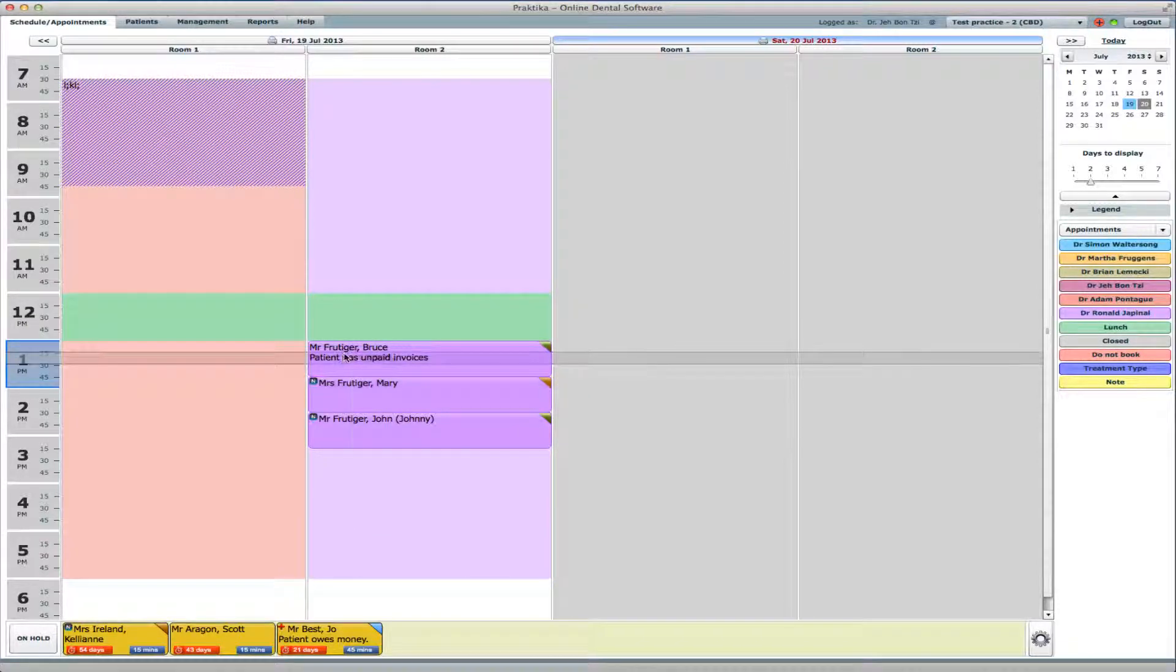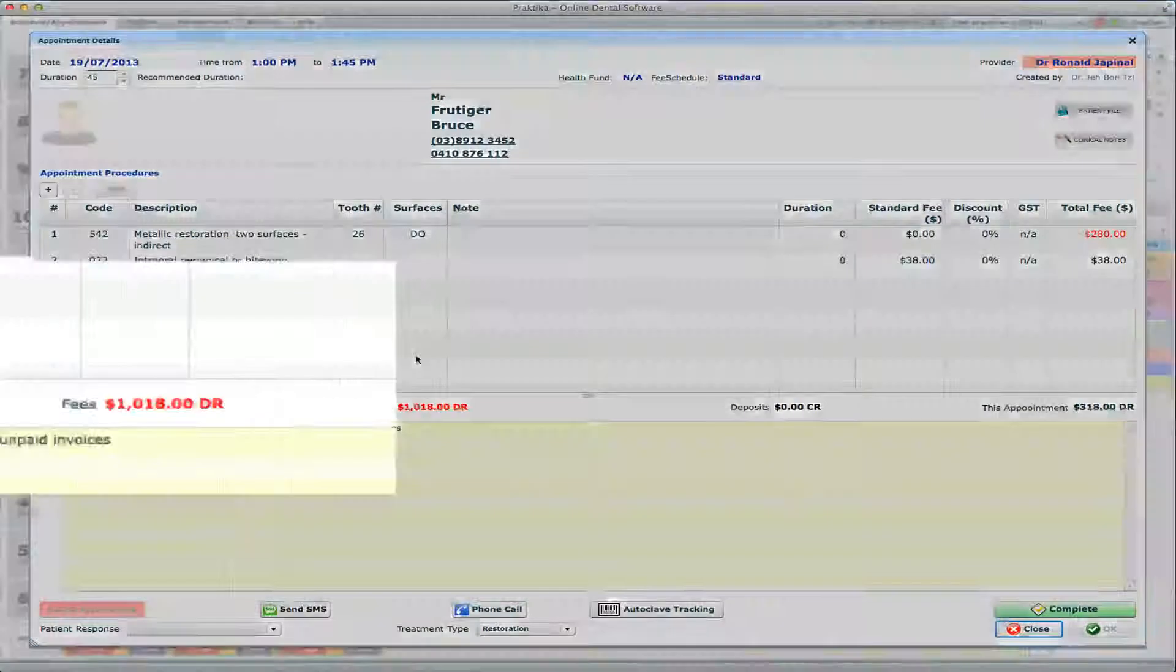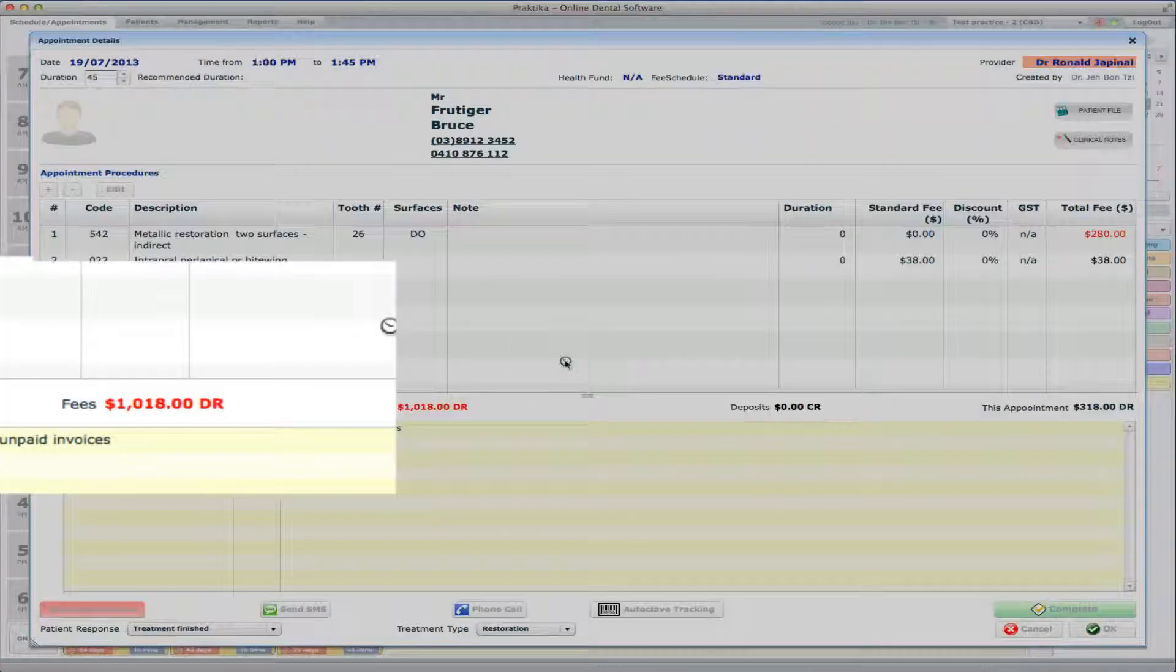So what I'll do, I will now complete the appointments. So go to Mr. Frudiger-Bruce and complete this appointment. Save the clinical note. Close. Now complete the appointment for Mary. Complete.